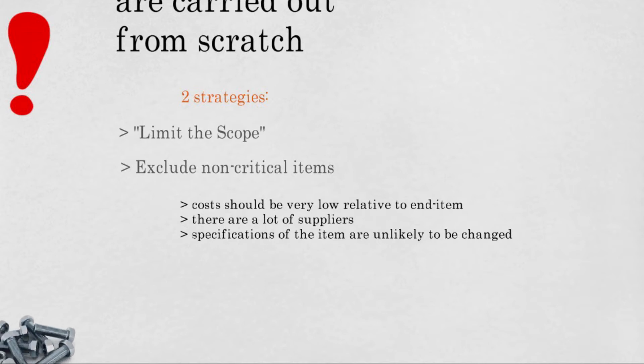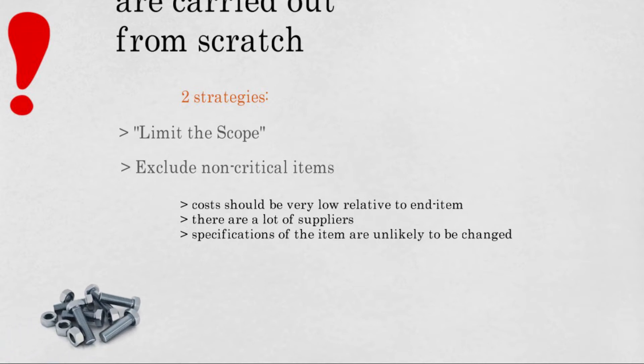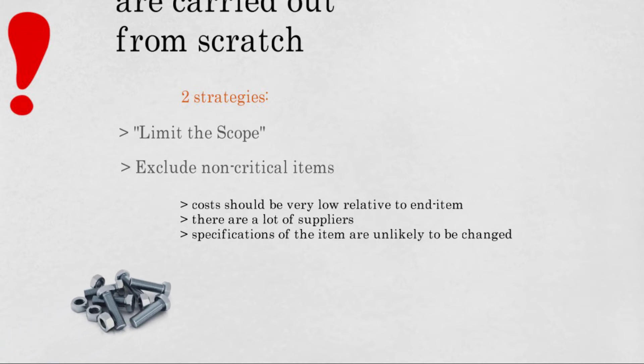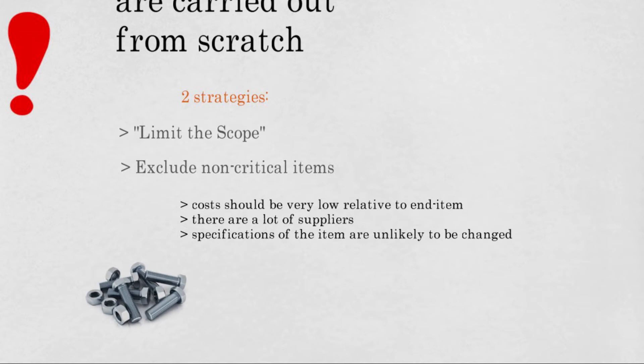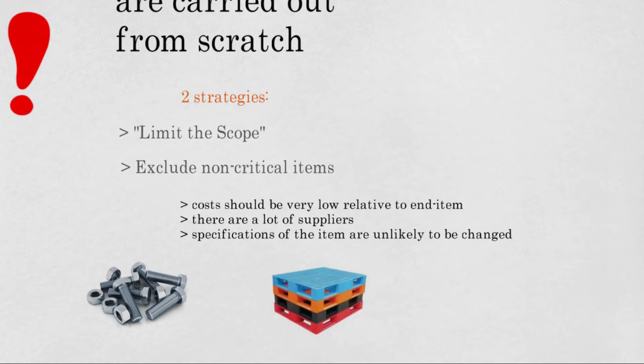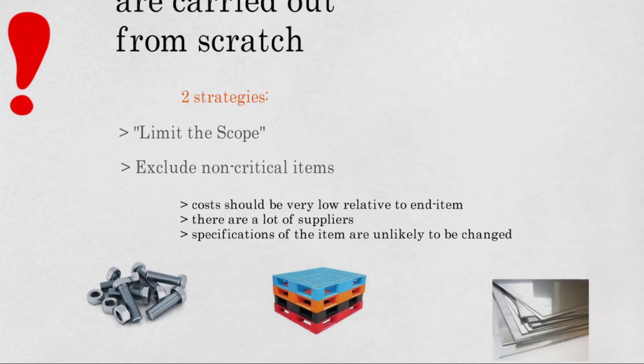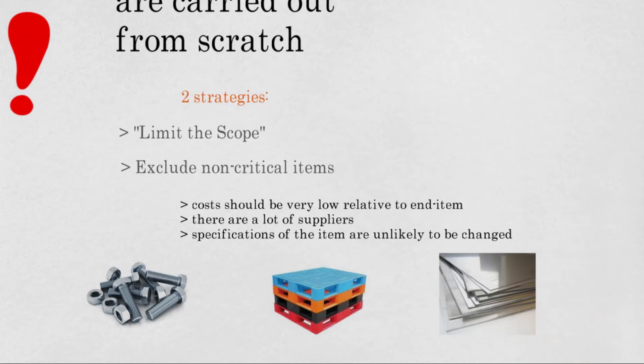For example, nuts and bolts are non-critical items. Their costs are very low relative to the end item. There are a lot of suppliers of nuts and bolts in the market, and specifications are not likely to change. Other examples could be plastic pallets, sheet metal and so on.